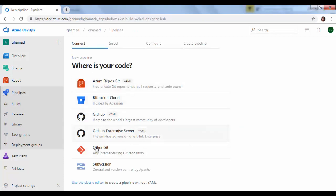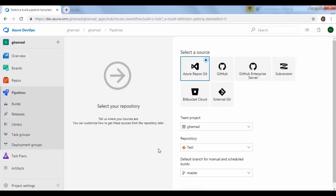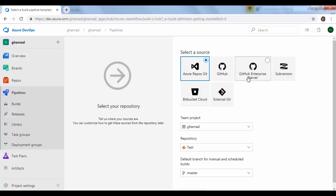Click on new pipeline. There are different places from where you can pick up your code. We will use this classic editor, this is better to see and understand. It says select your repository and ours is in Azure Repos Git. You can also have your project in GitHub and then pick up from there to build it.